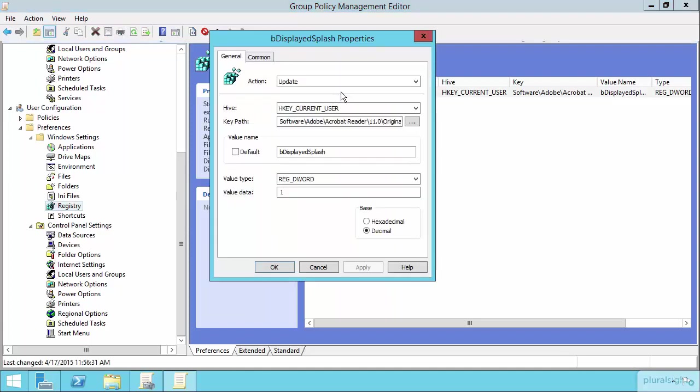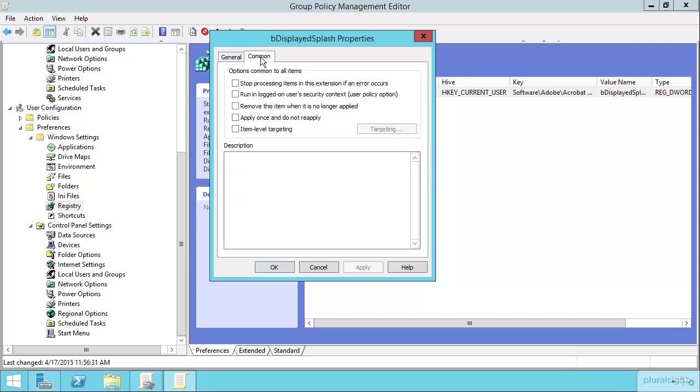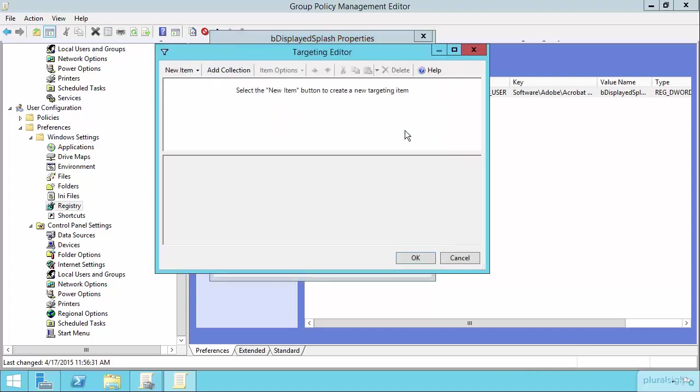Well, when we configure this, we are actively updating the registry on these machines. So the registry will be changed on every machine that receives this group policy object. But not every machine in our environment may have Adobe Reader installed. And so we don't necessarily want to go deploying out this registry change if it's not to a machine where Acrobat Reader even exists. So it's here where item-level targeting actually comes into play, because it's with item-level targeting here where we could further select just the machines that are already in that OU that already have the installation of Acrobat Reader.